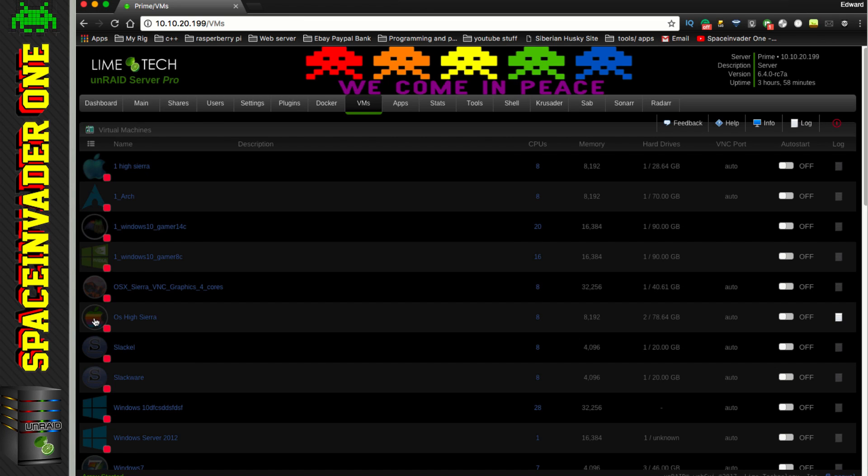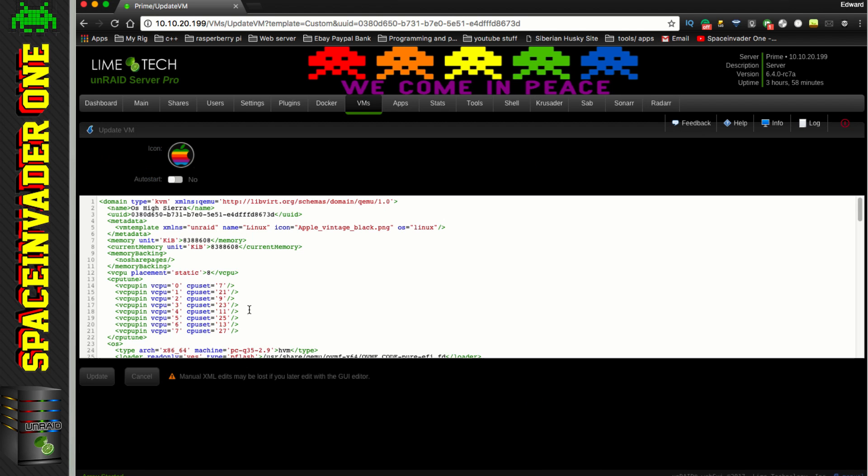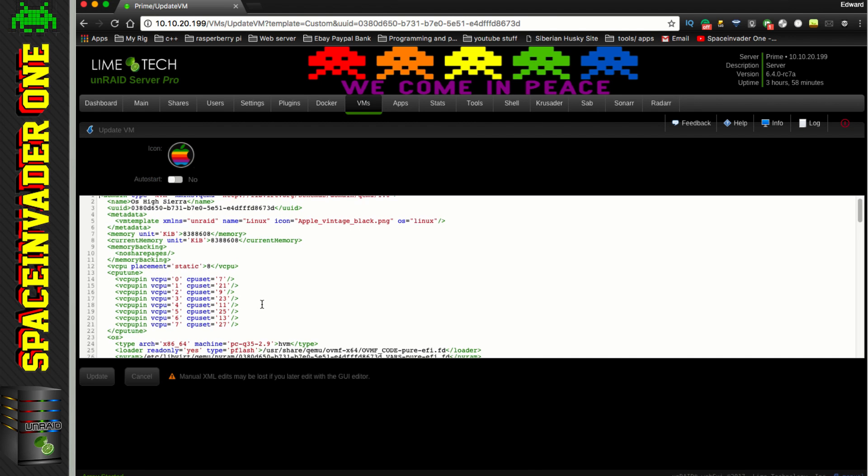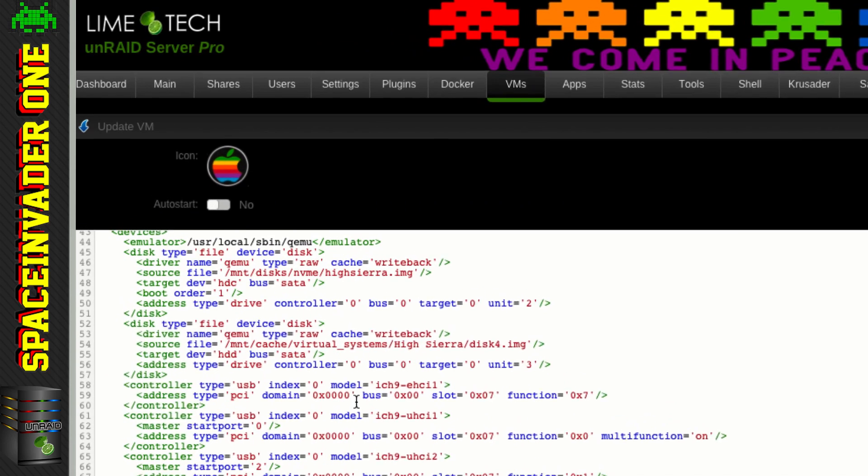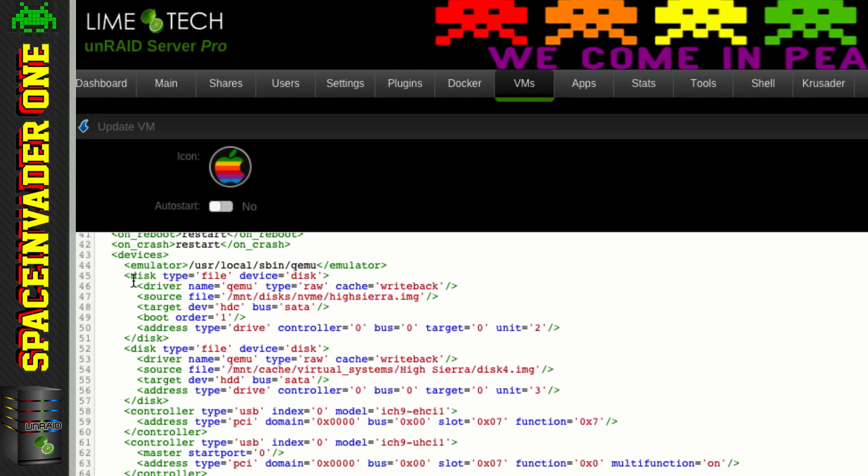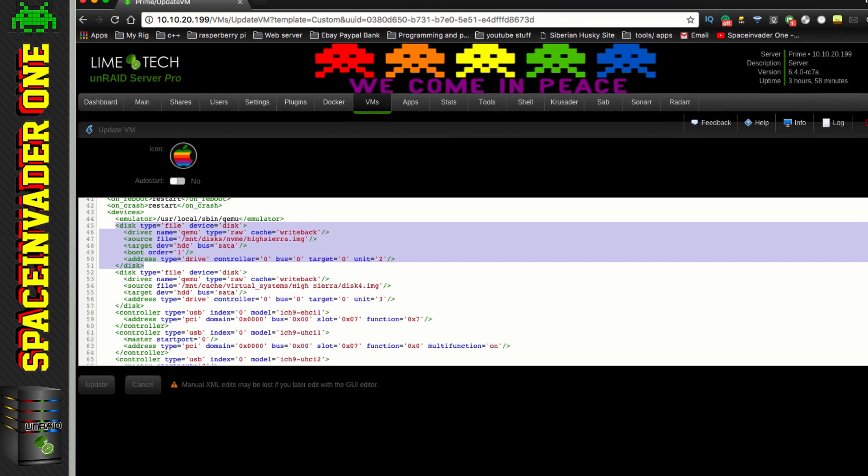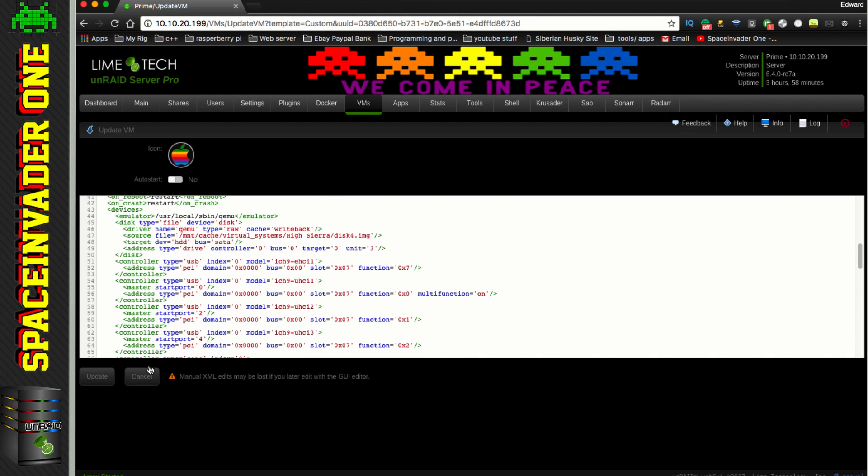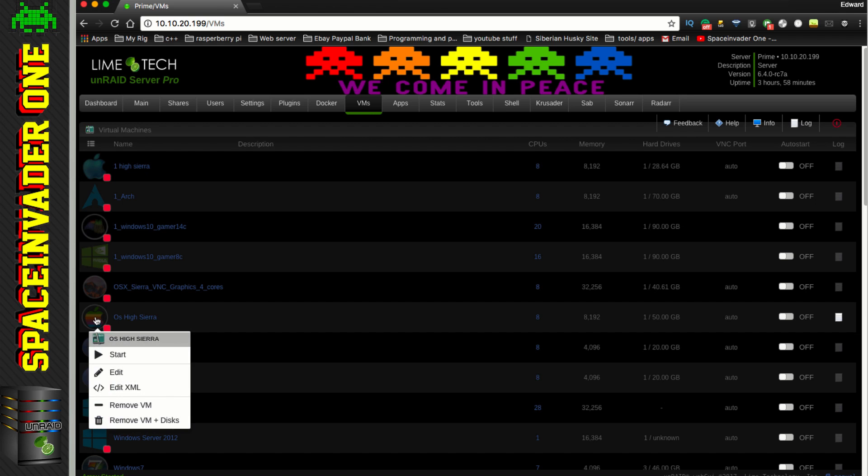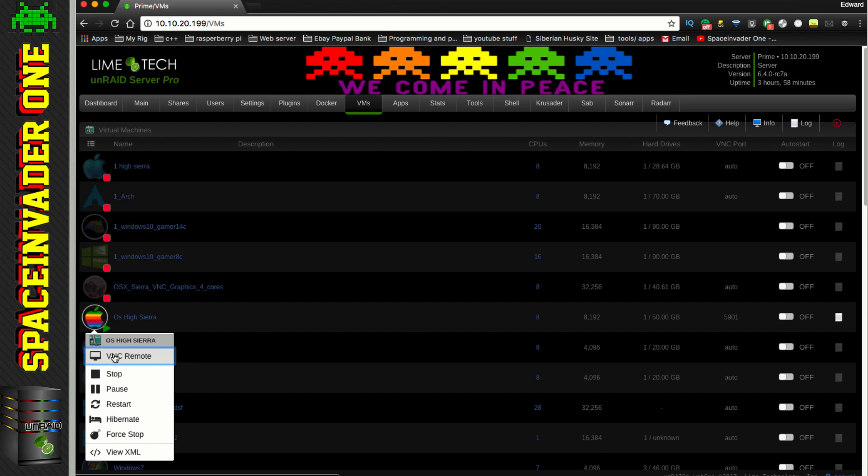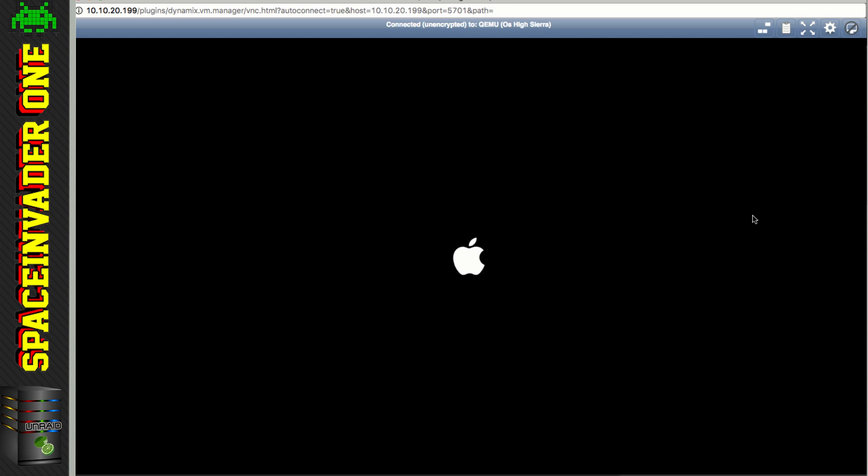And go back to our VM here, and let's edit the XML, and if we scroll down, the first disk we come to, that's going to be our install image here, so we can delete this out now, and just click update, and now we can start up the VM again without the USB image attached, and now the VM will start to boot.